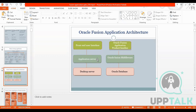Oracle Fusion Product Families include HR, Financials, Procurement, Inventory — all these are Product Families. Fusion Middleware is somewhere between the front end and the back end. And the Database is the back end — that is PL/SQL, where we write PL/SQL queries.